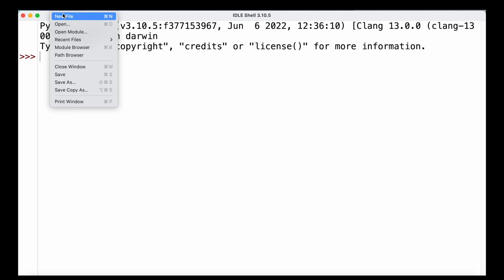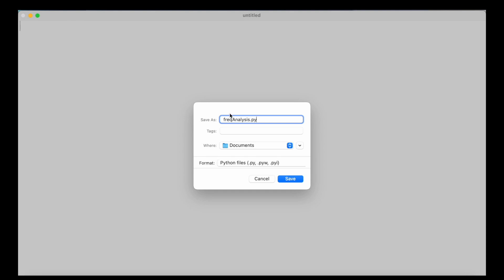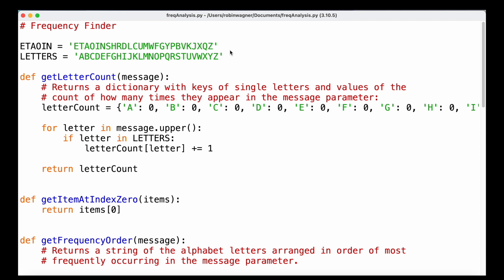Let's write a program to perform frequency analysis. We switch to IDLE, create a new file, and save it as frequencyanalysis.py. We define constants for the most frequently occurring letters in typical English — E, T, A, O occurring most often and X, Q, Z occurring least often — and a second constant with all letters from A to Z. Then we define our first function, get_letter_count, which takes a message as an argument and defines a dictionary with all alphabet letters as keys and values set to zero.